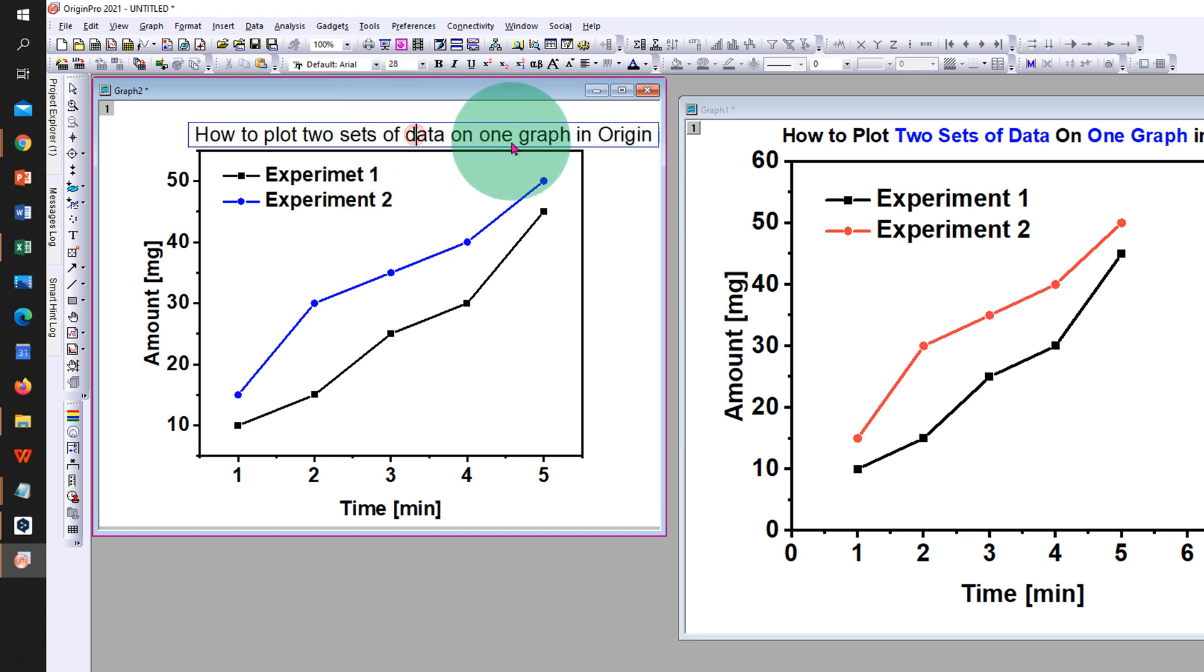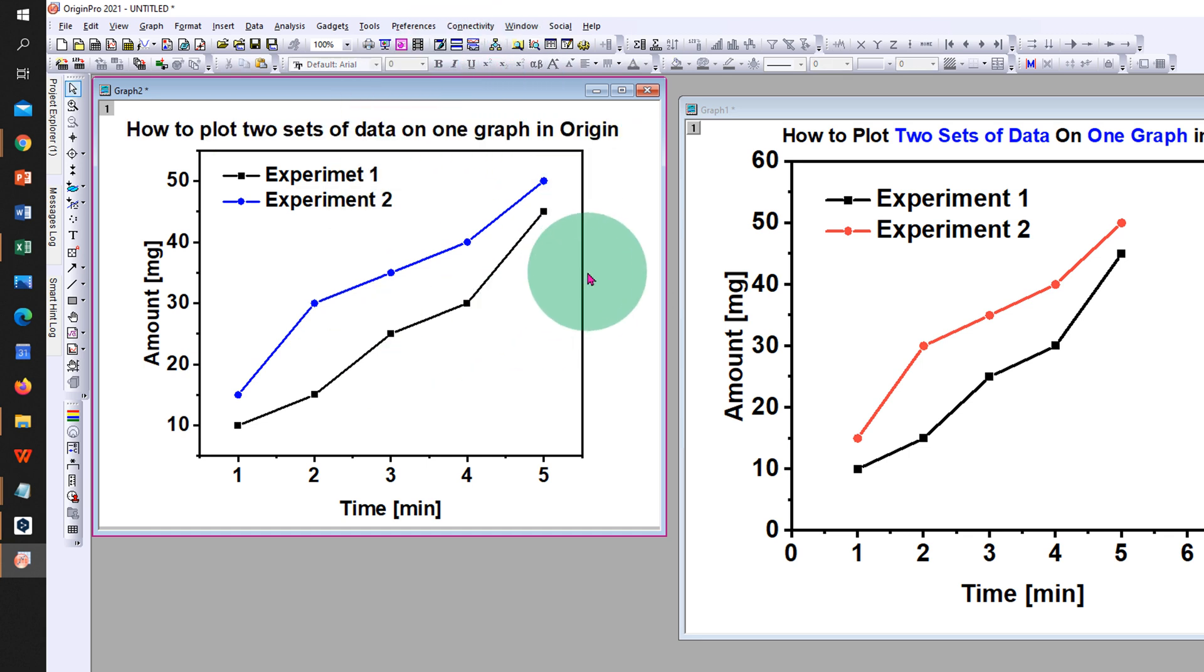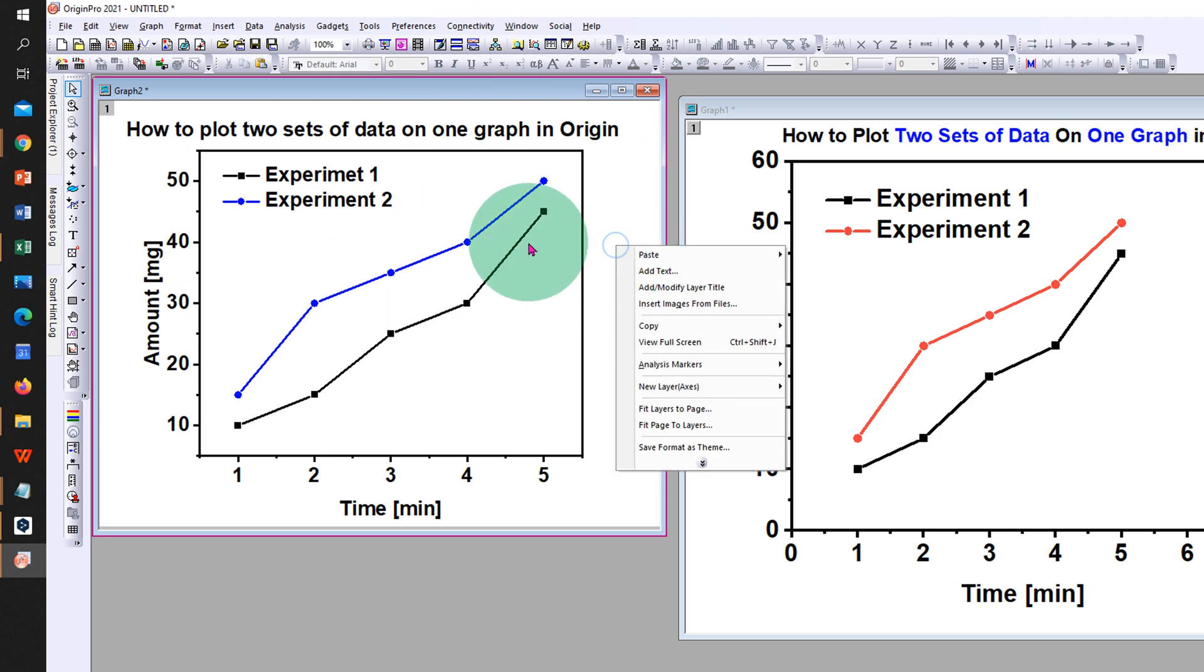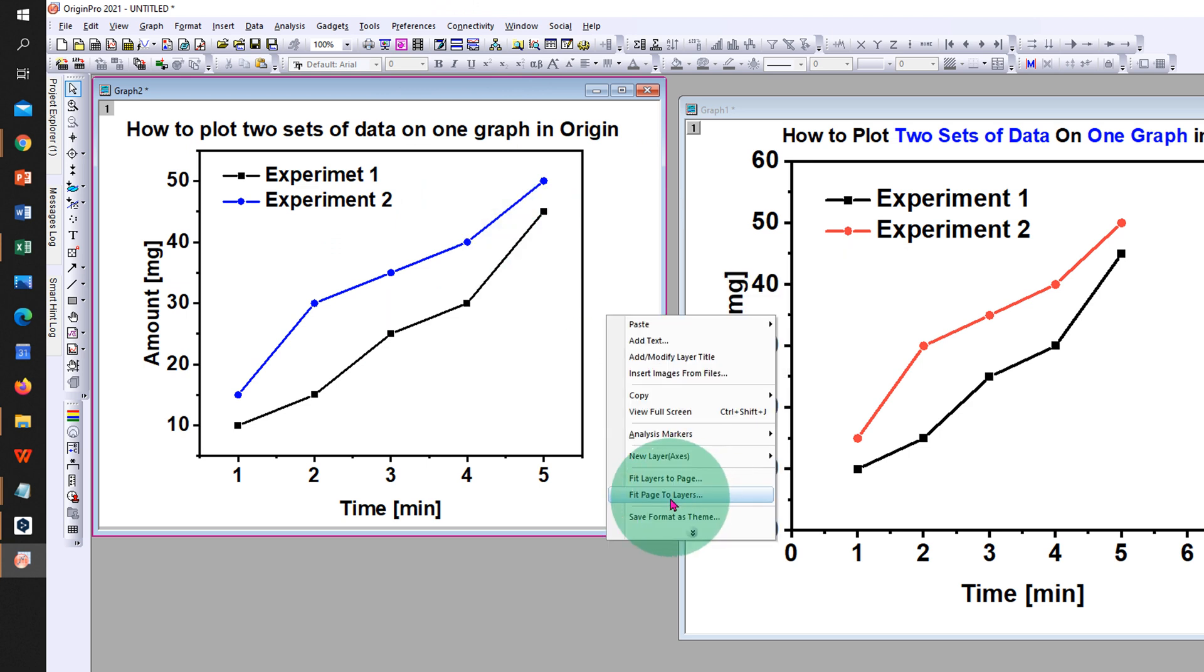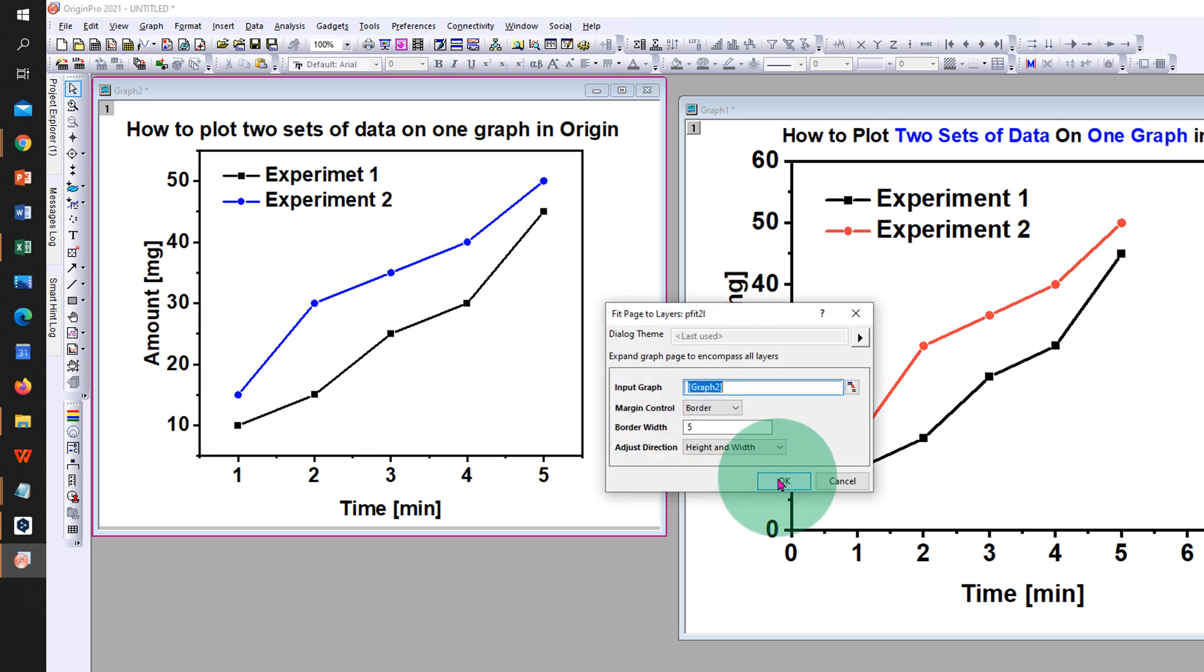After plotting, right-click outside the chart area, click on fit page to layers, and click OK. This will remove all the excess white space around the graph.